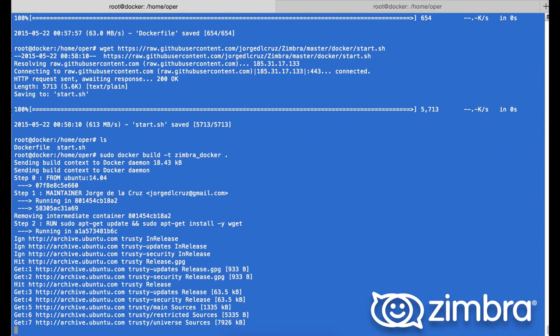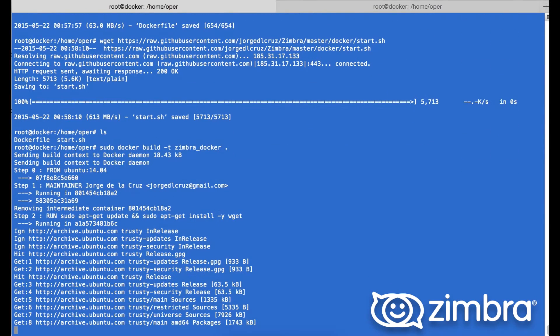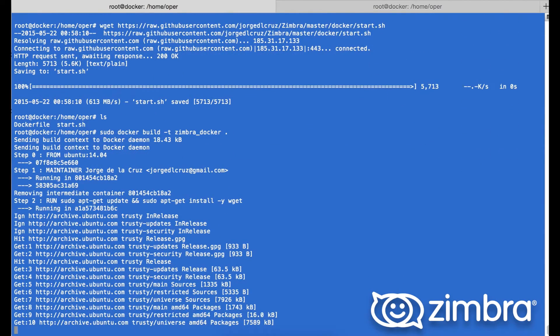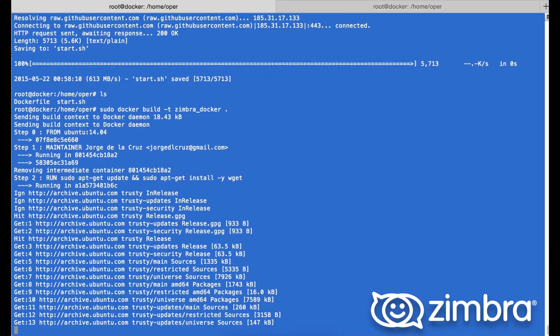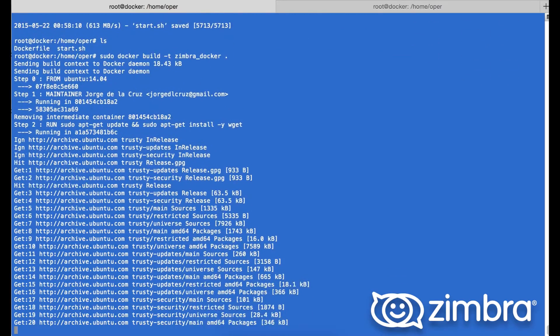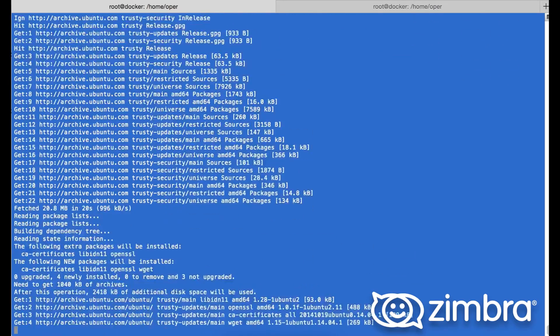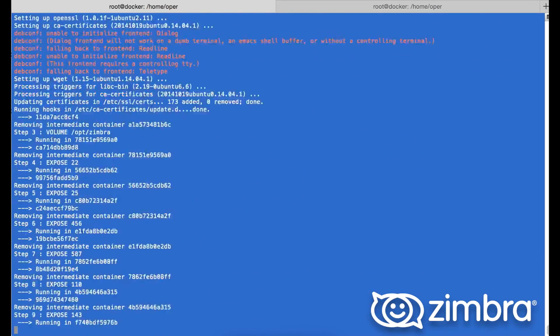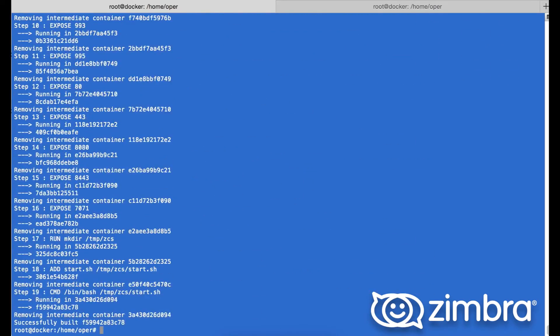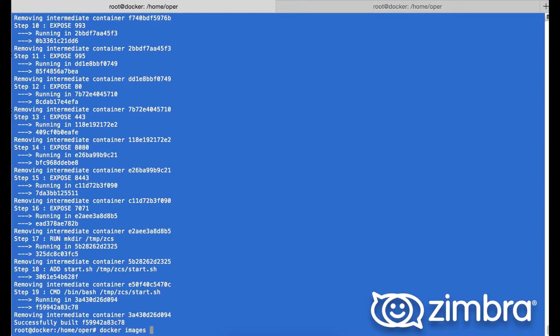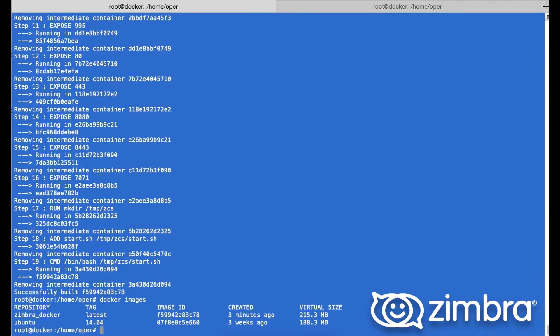Here we build the Docker container file itself. It's very quick. Here we see the images we have available, the Zimbra Docker, and we're running Ubuntu 14.04.